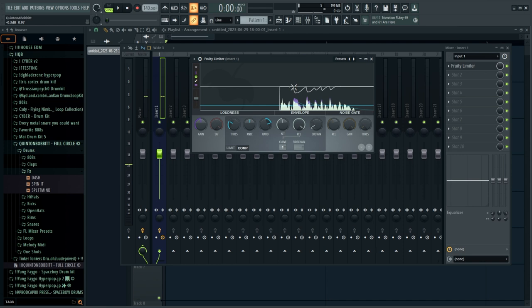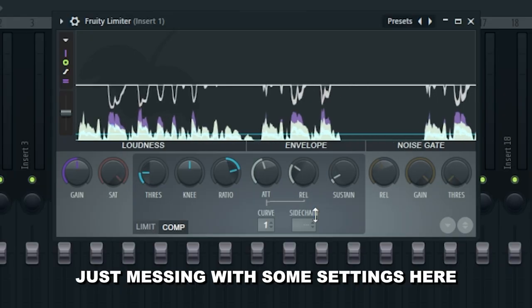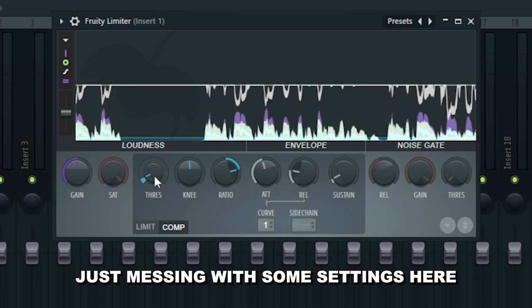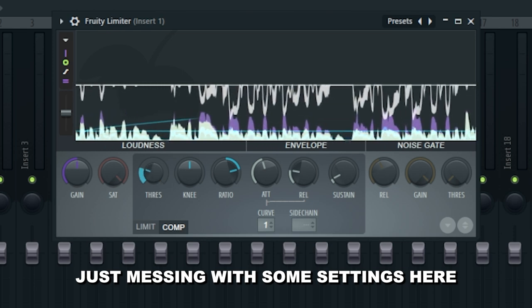Now let's move on to the release, which is the opposite of the attack — it's how fast the compressor lets up and stops turning that vocal down. With a super slow release, as soon as the compressor kicks in and lowers the volume, that reduction stays in place for a long time. If you make the release super fast, it's barely even applying the compressor. This is why I really like visual cues in compressors like the Fruity Limiter, R-Comp, and other Waves compressors — you can actually see what's going on, so you know whether you're applying too much or too little compression.